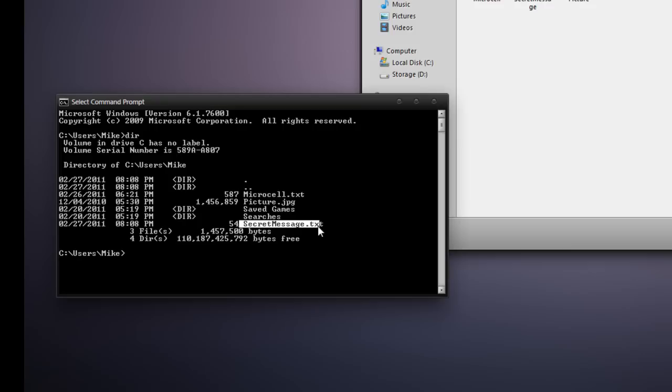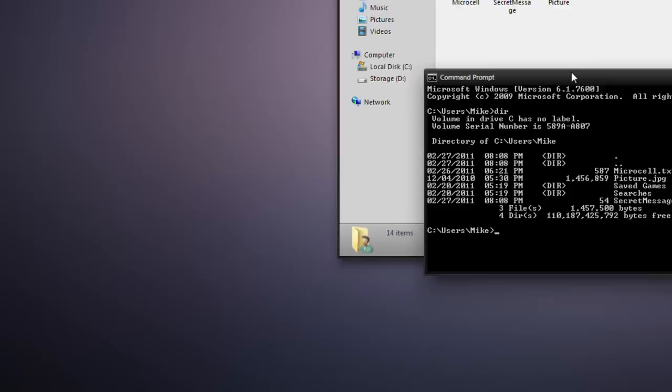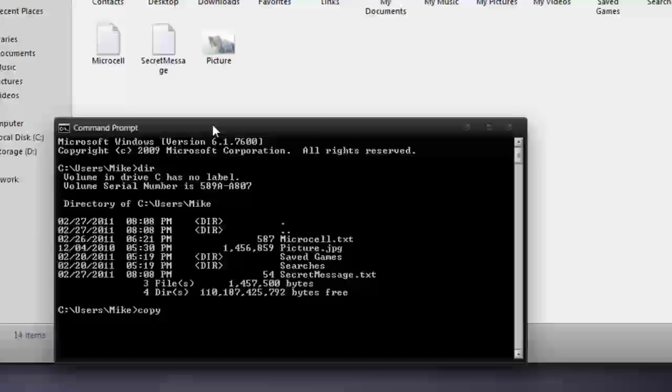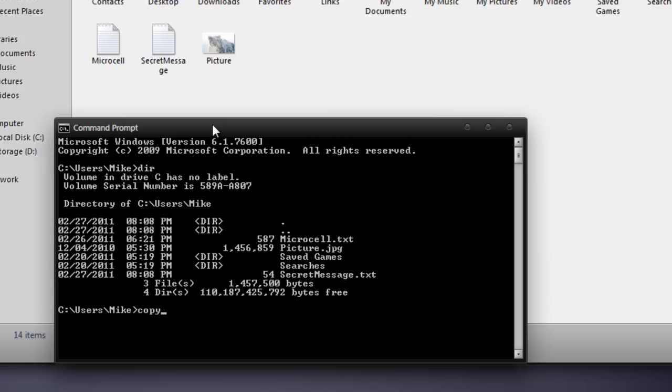Now what we're going to be doing is making use of the copy command. We're going to type in copy, and we want to combine the picture with the secret message, so we're going to be using what's called a switch. Type a space, and type a forward slash, and then the letter b. That tells the copy command that we're going to be copying in binary.